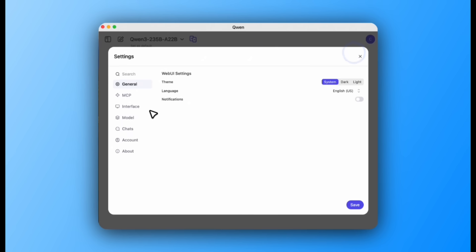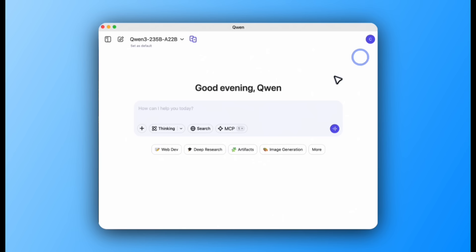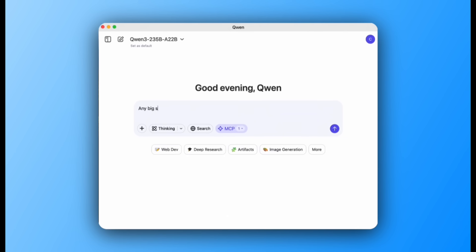QuenChat now supports MCP Server. By typing in a simple query like, Any big sports news today?